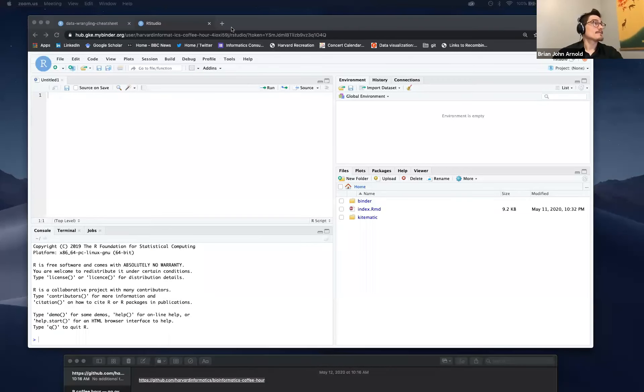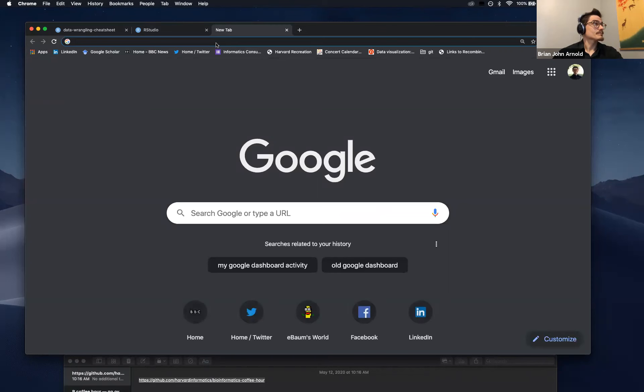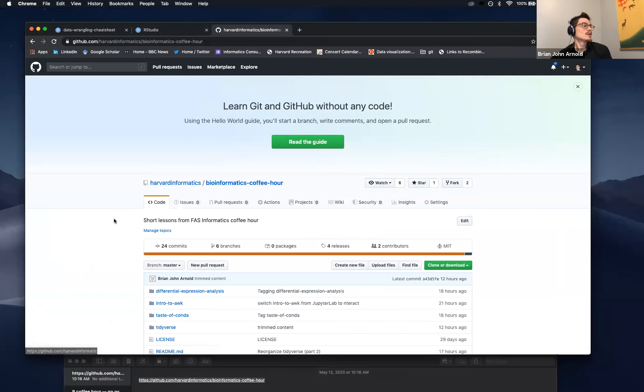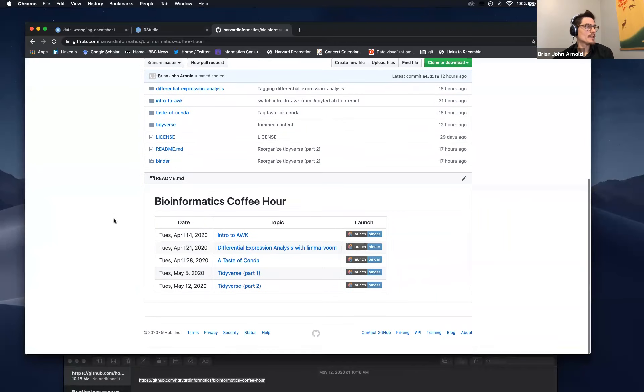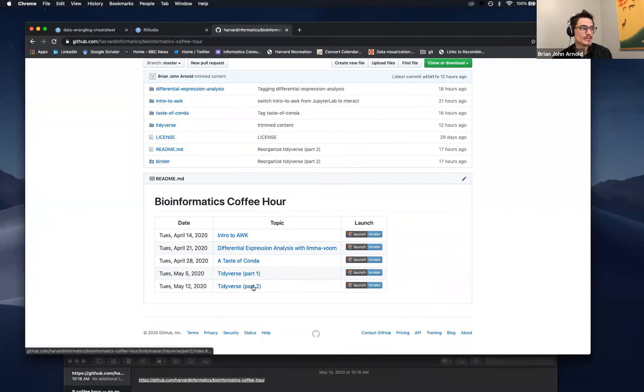Does everyone see that GitHub link? I sent it to Tim privately — this should be seen by everyone. So this is just a link to our GitHub page, the Harvard Informatics GitHub page. Let me share my screen again. And if you go there, which I will do right now, you will see we have a log of all of these coffee hours we've been doing. And today we will do tidyverse part two.